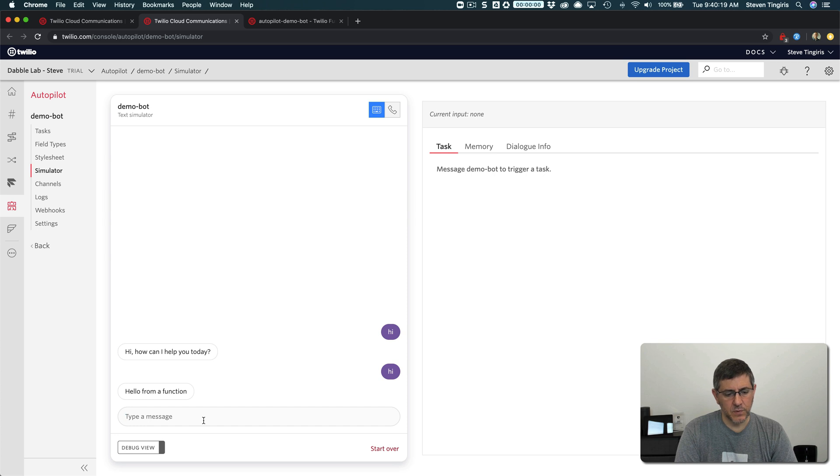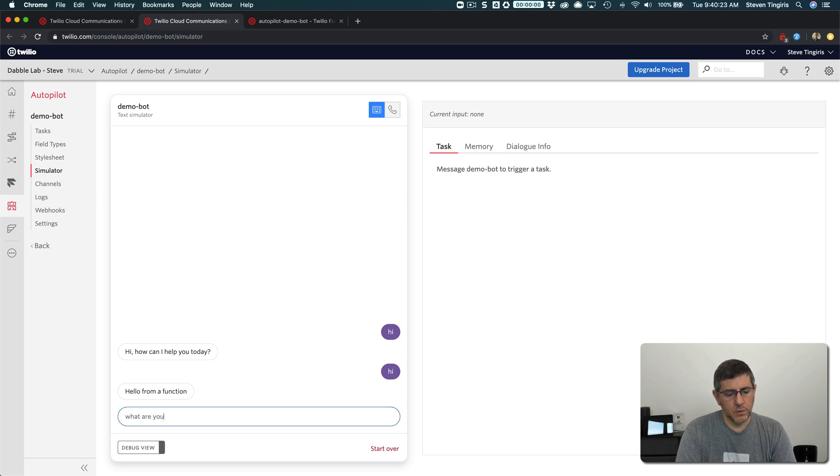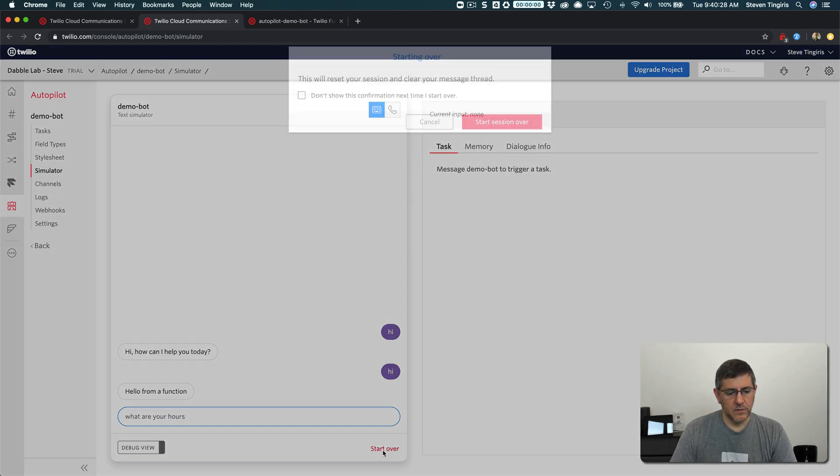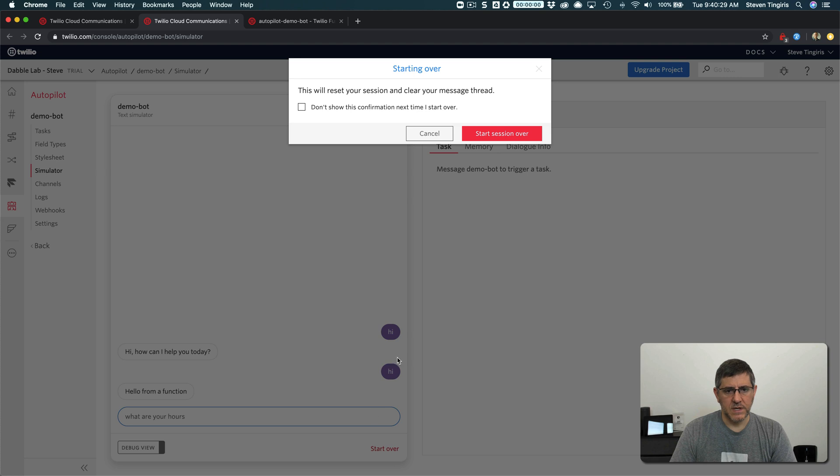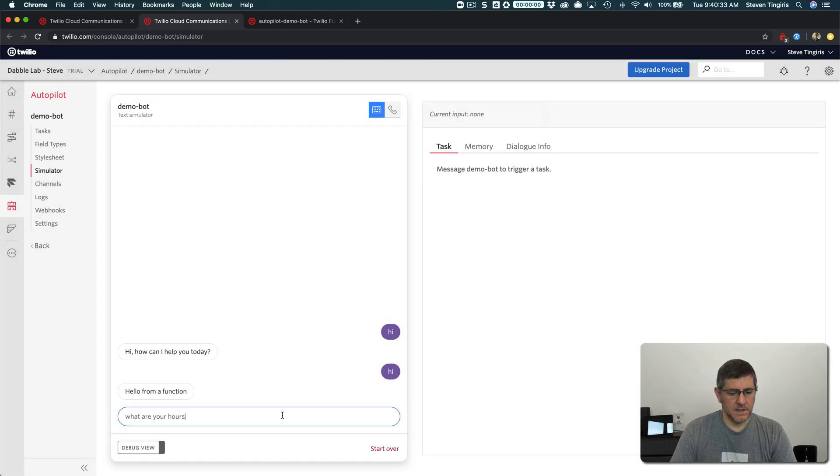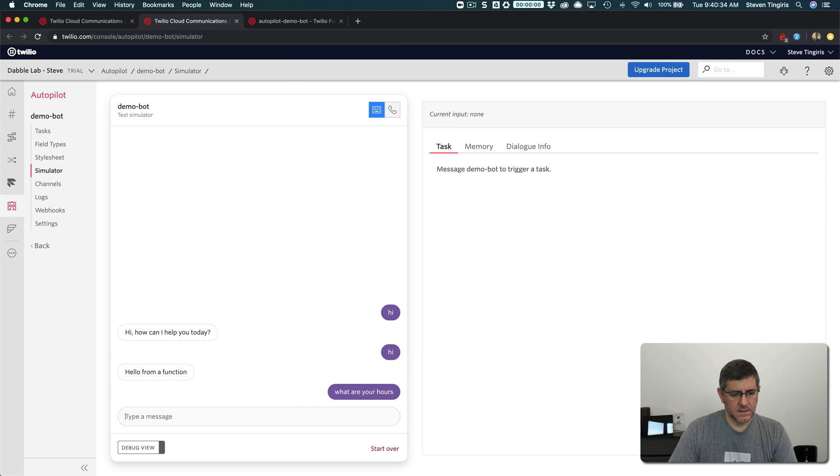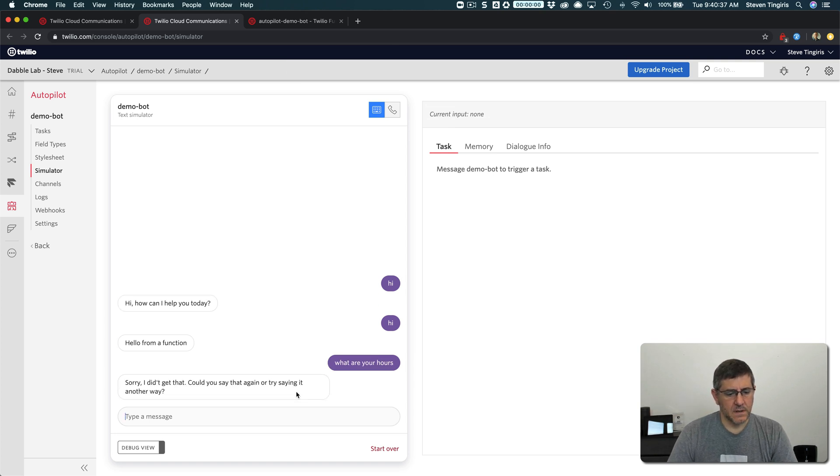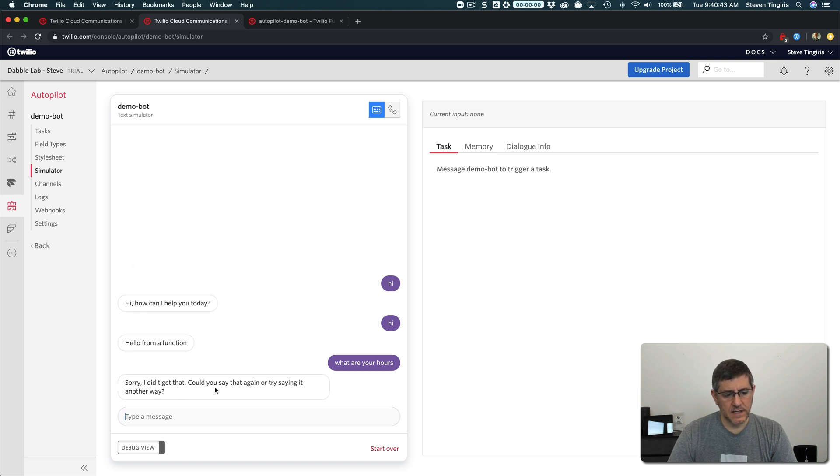So if right now I say, I asked something like, what are your hours? I don't have anything defined to handle this request right now. So what's happening is the fallback handler or the fallback task is handling this. So sorry, I didn't get that. Could you say that again or try saying something else?